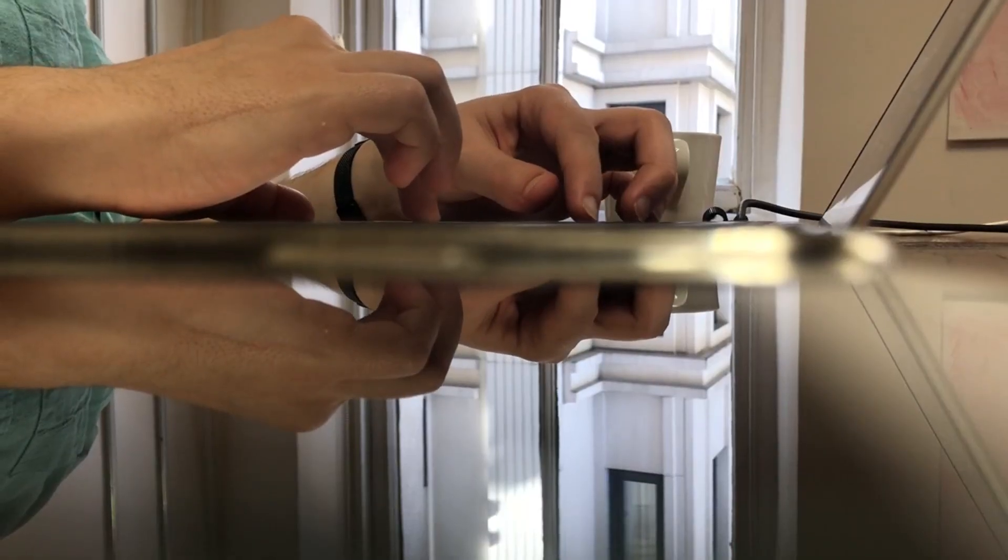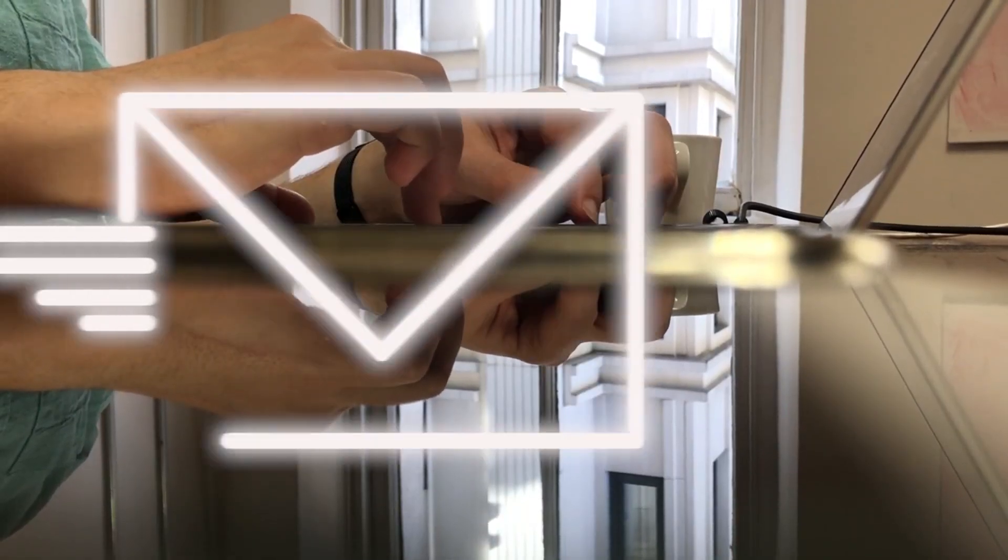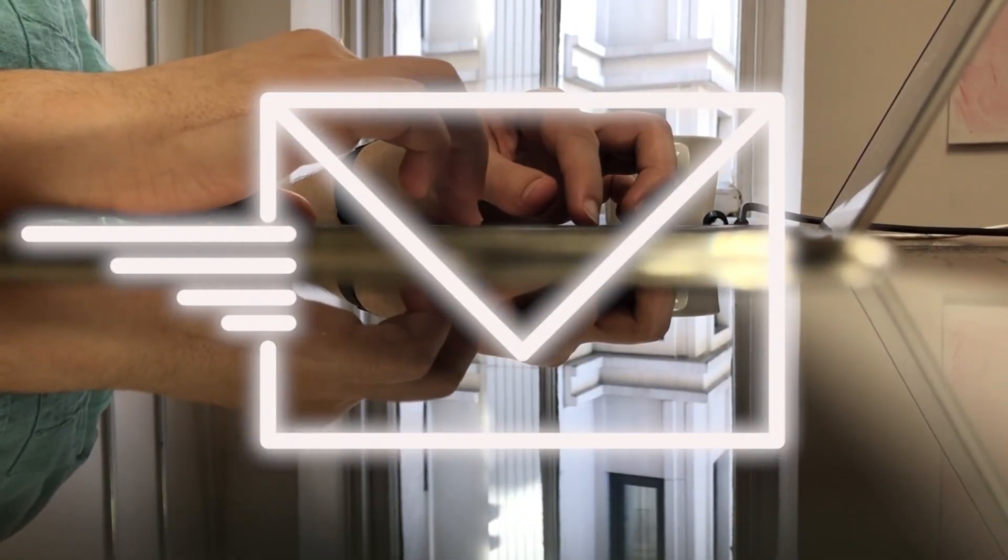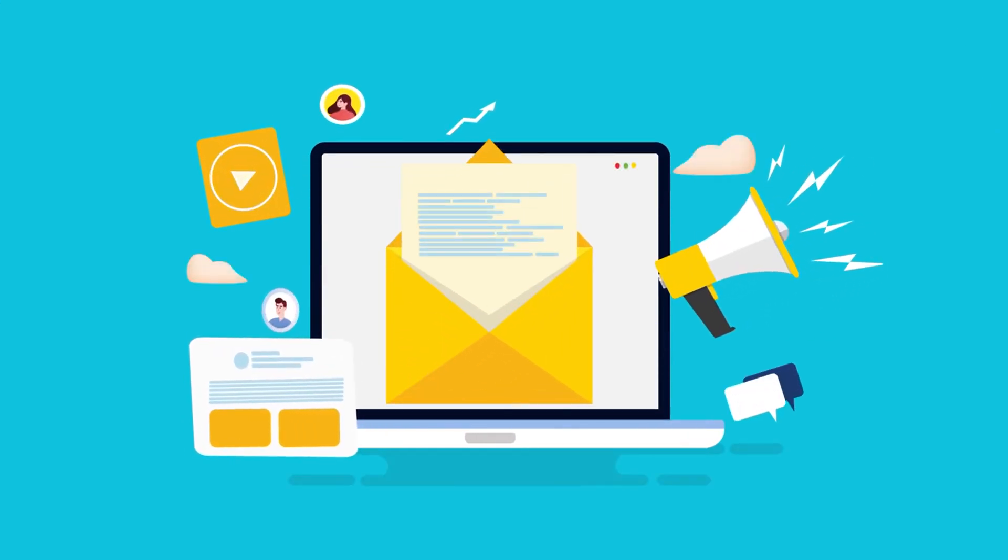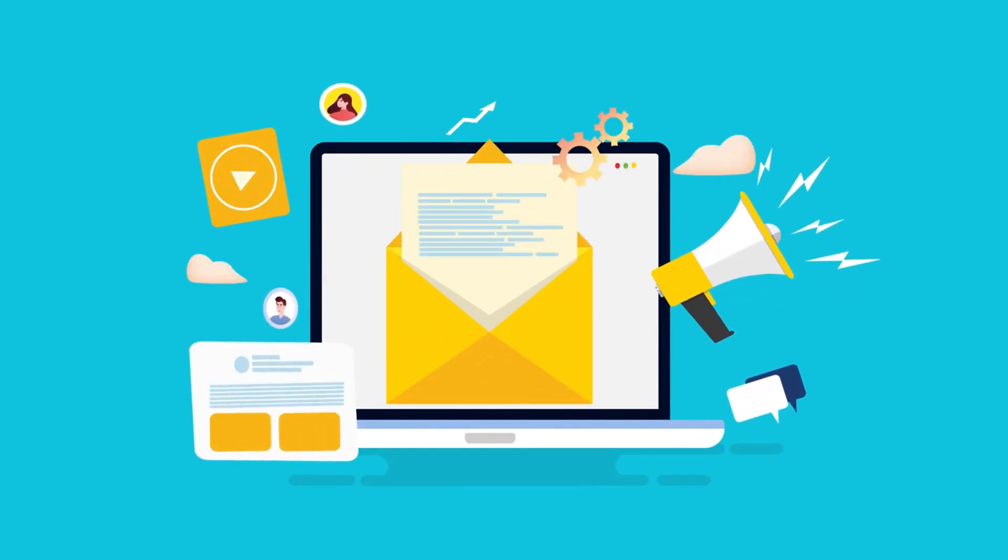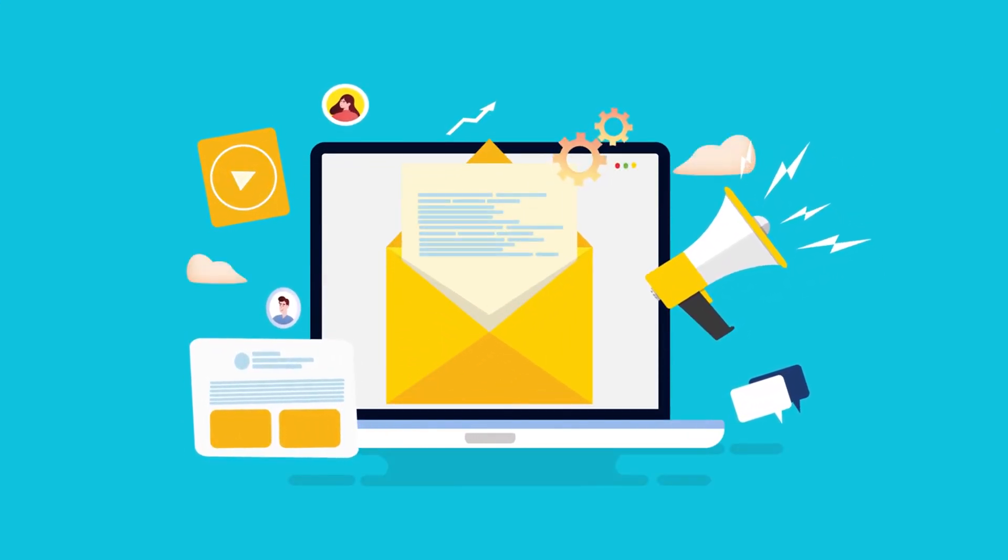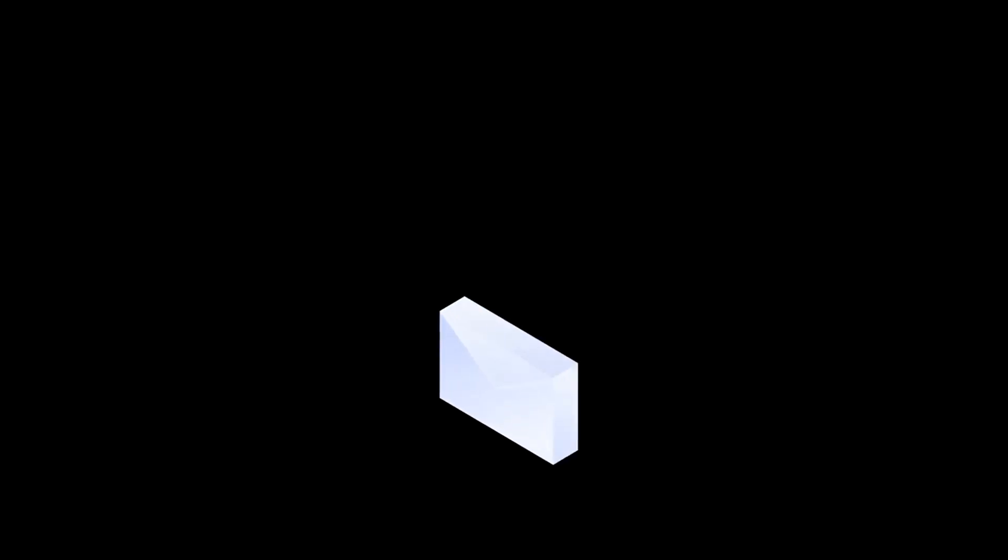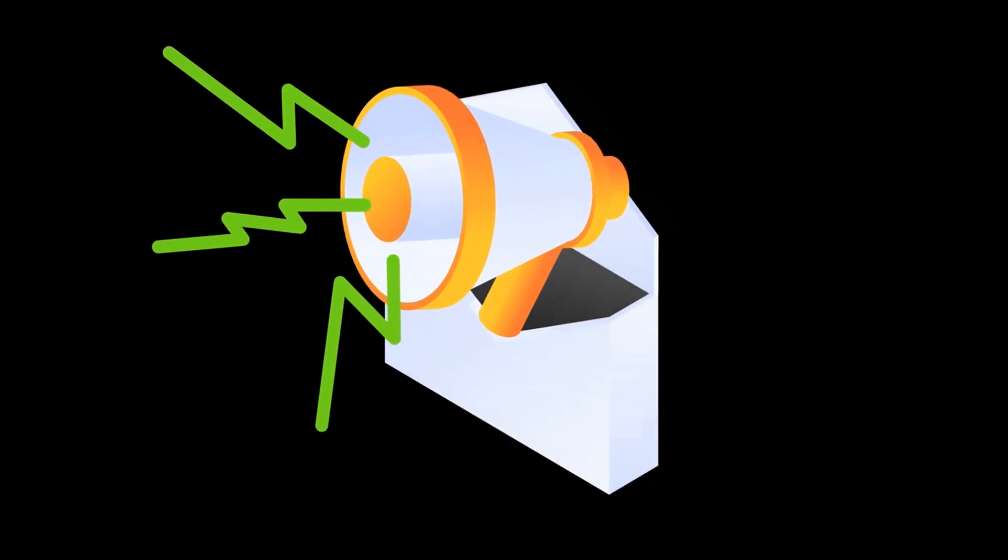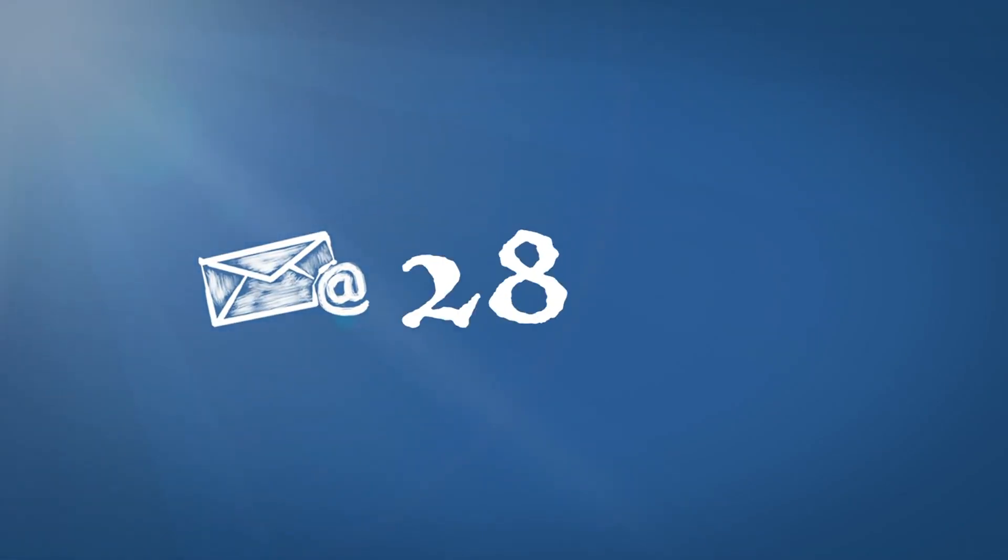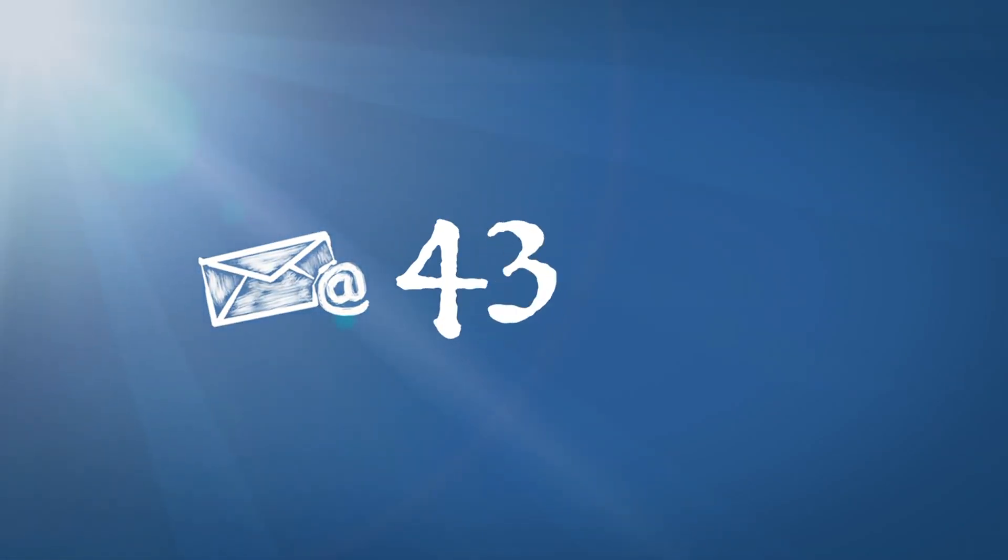Mailchimp is another essential tool for email marketing. The free plan lets you send up to 10,000 emails per month to 2,000 subscribers. Email marketing has an average ROI of $42 for every $1 spent, according to DMA. Mailchimp helps you tap into this potential without upfront costs.